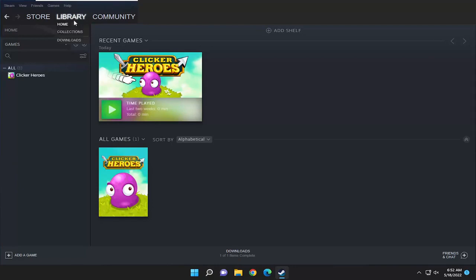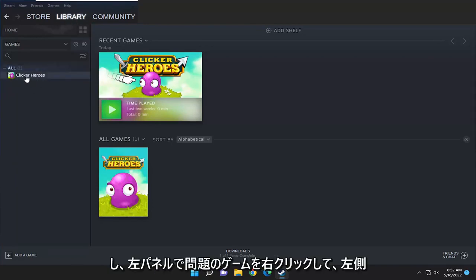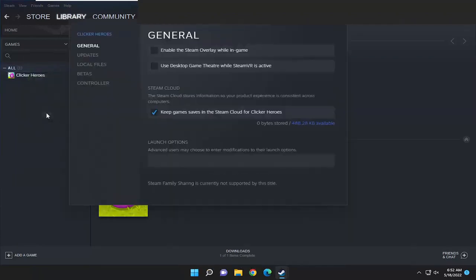So first I recommend doing would be to select the library tab and then right click on the game in question on the left panel here and select properties.